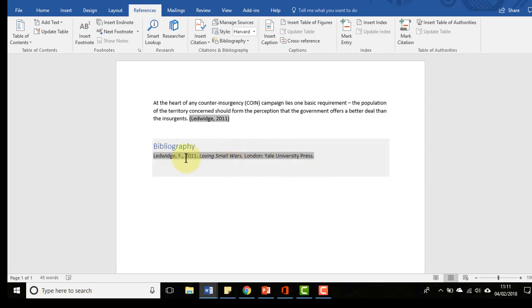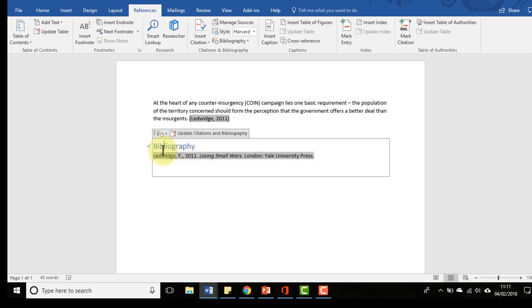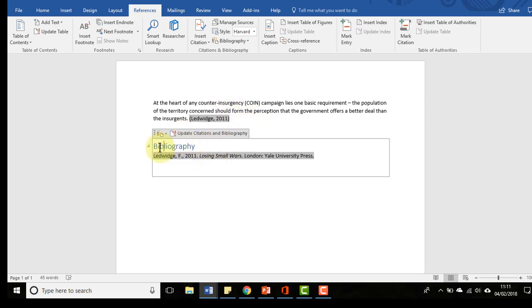The more you put in, the more you'll get, so you can end up with it generating as many as you require. You can click on this as well and you can see we can do update citations of bibliography. If I were to add more citations all the way through, they would appear as references at the end of my document in my bibliography.